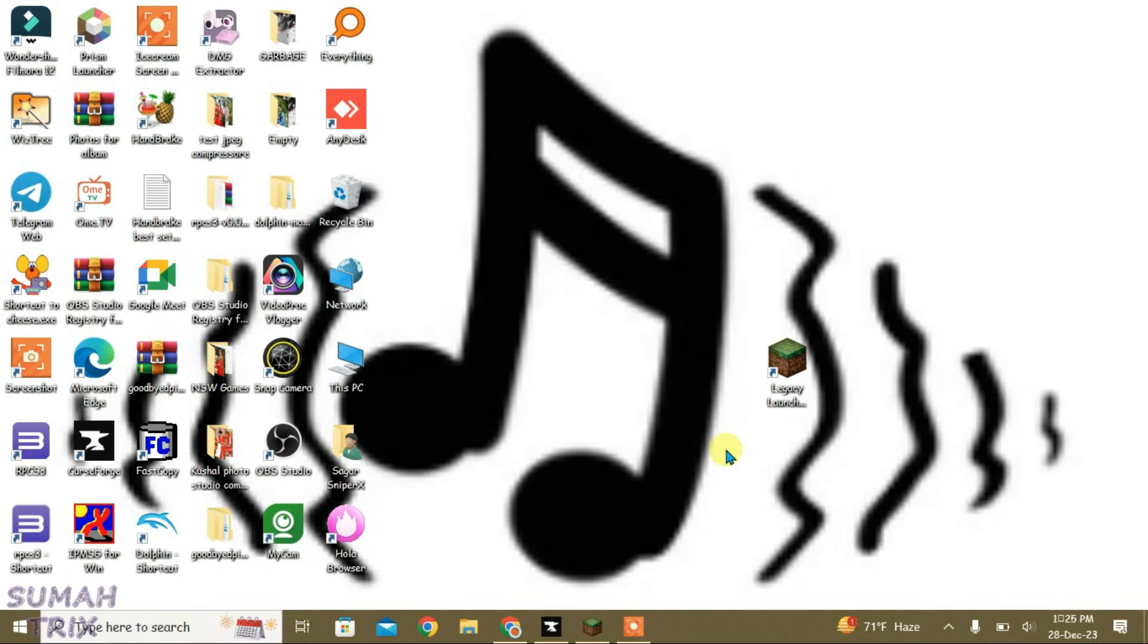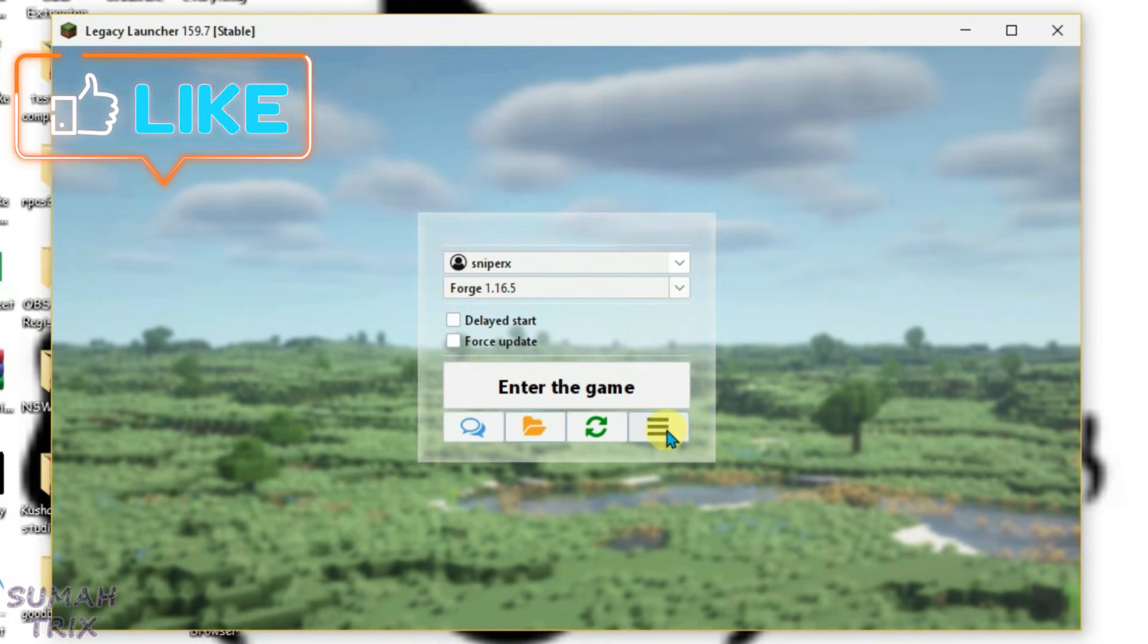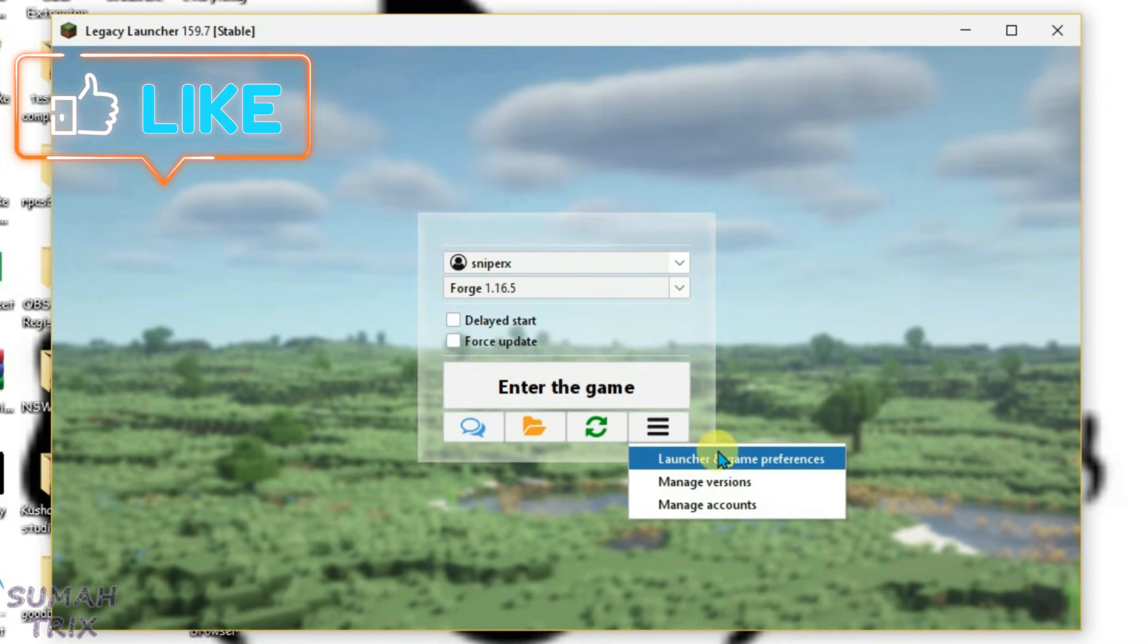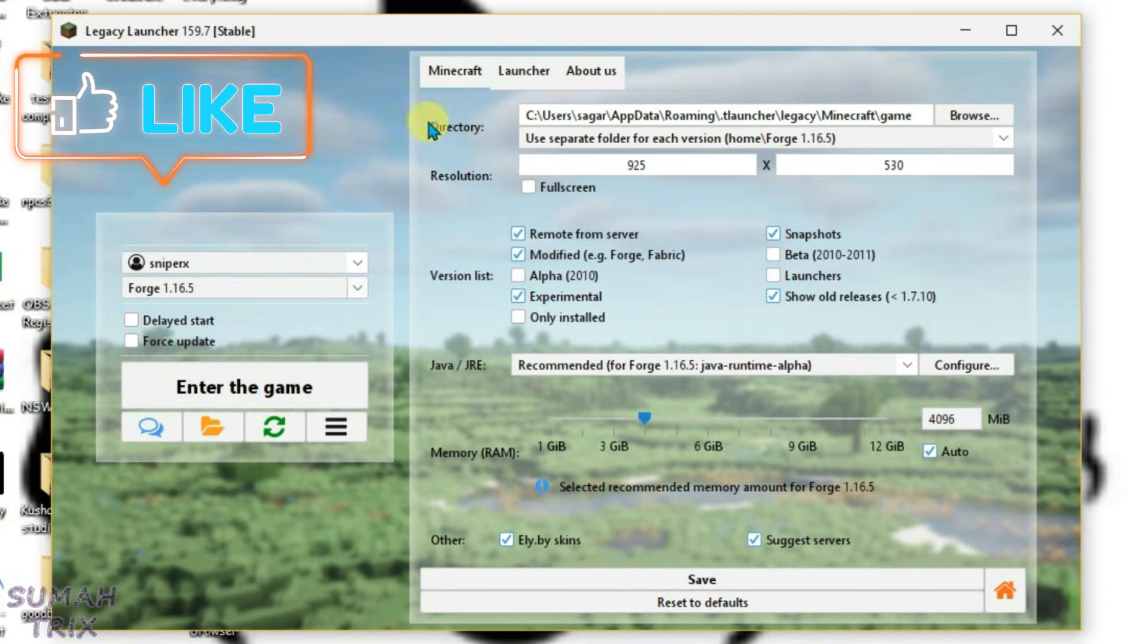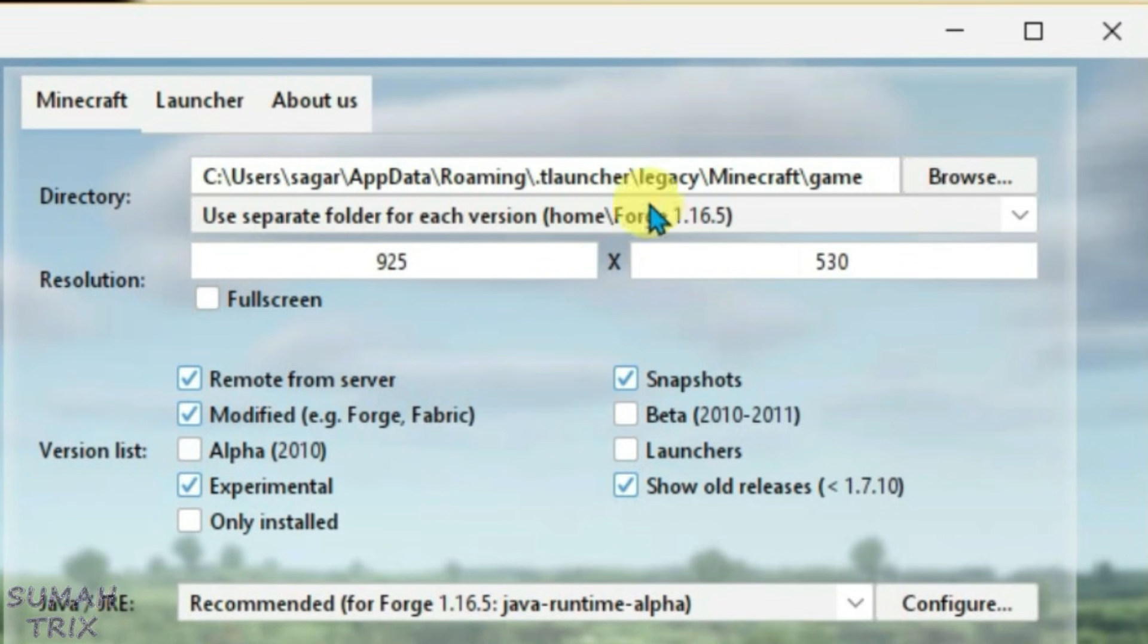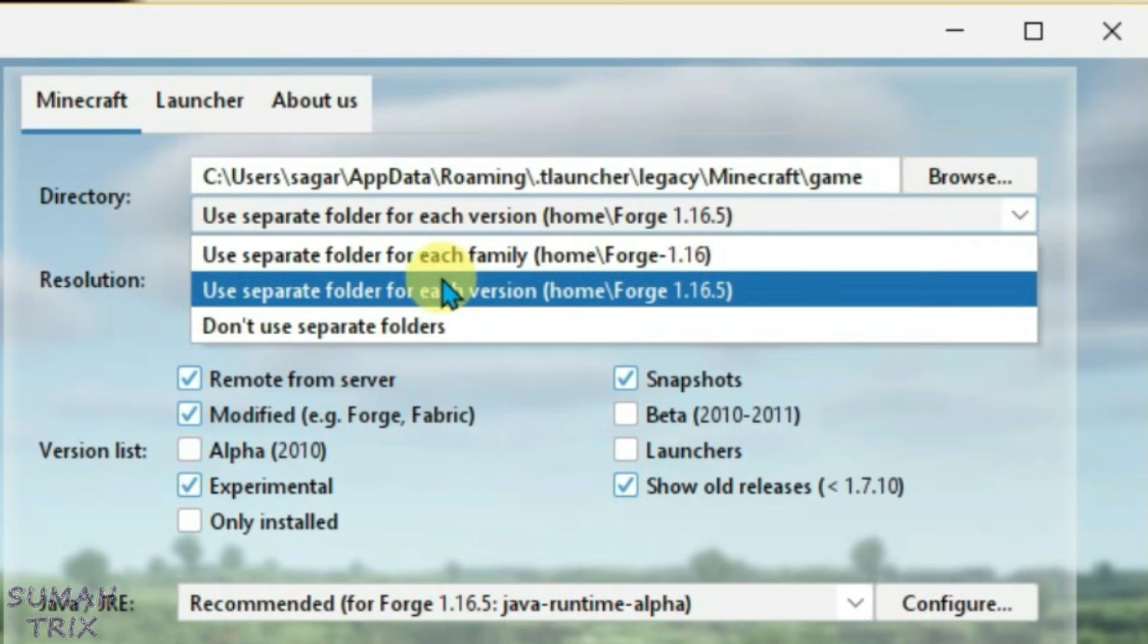Launch Legacy Launcher. What you're going to do here is click on these three lines, go to "Launcher and Game Preferences," and under the directory, we're going to select the option "Use separate folder for each version" and click on save.